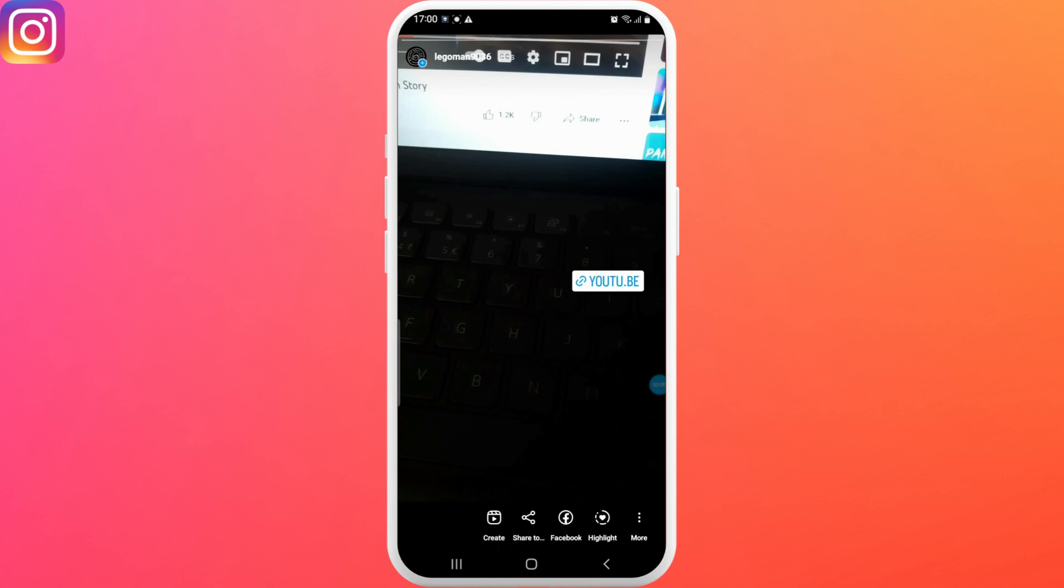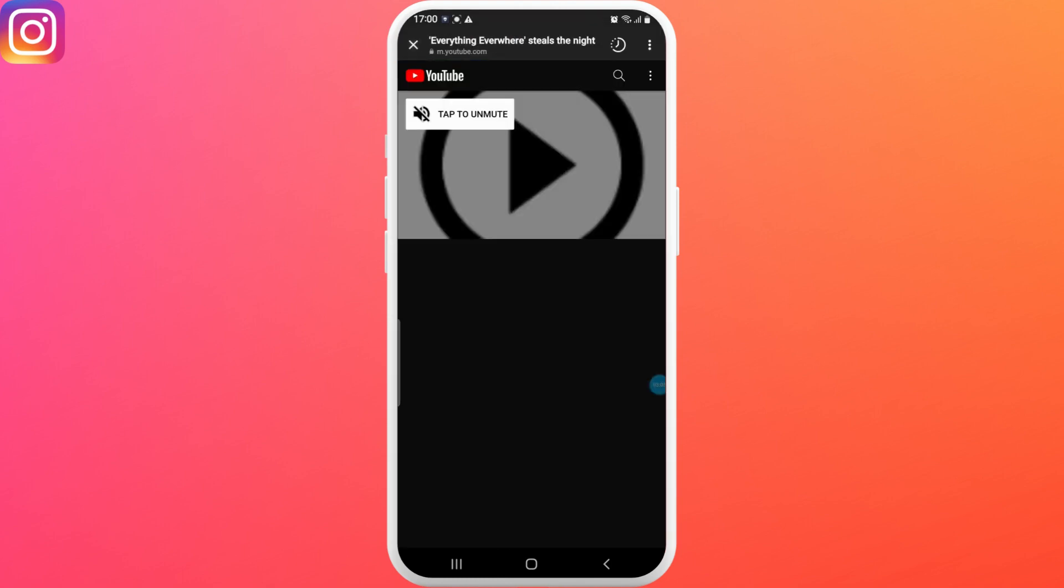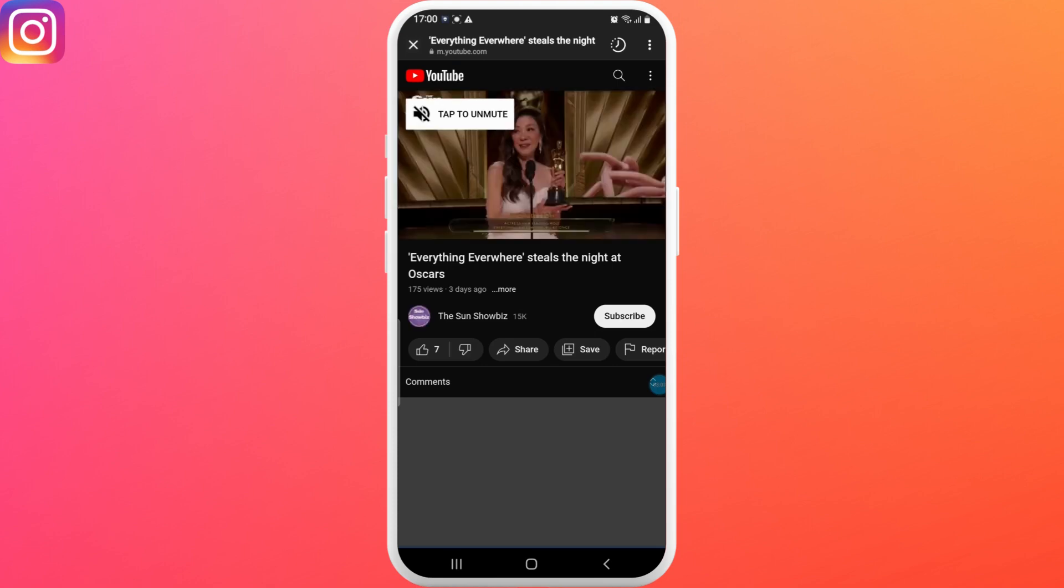Now whenever you or your friends tap on the link, you'll be directed to the YouTube video that you specified.